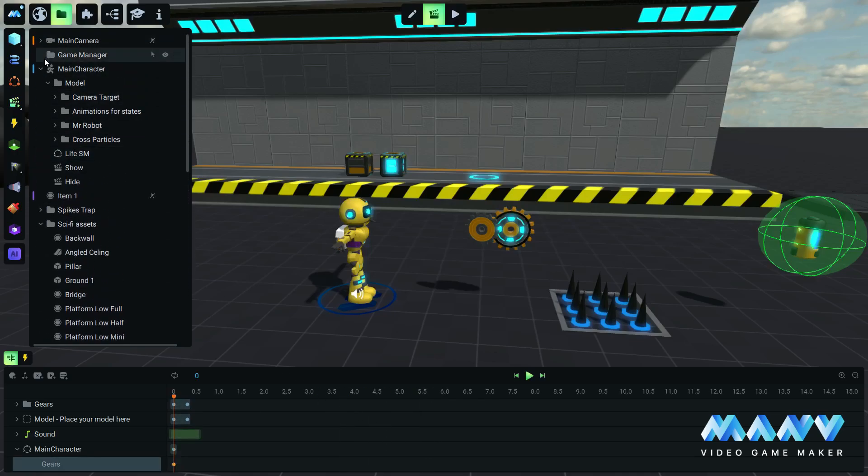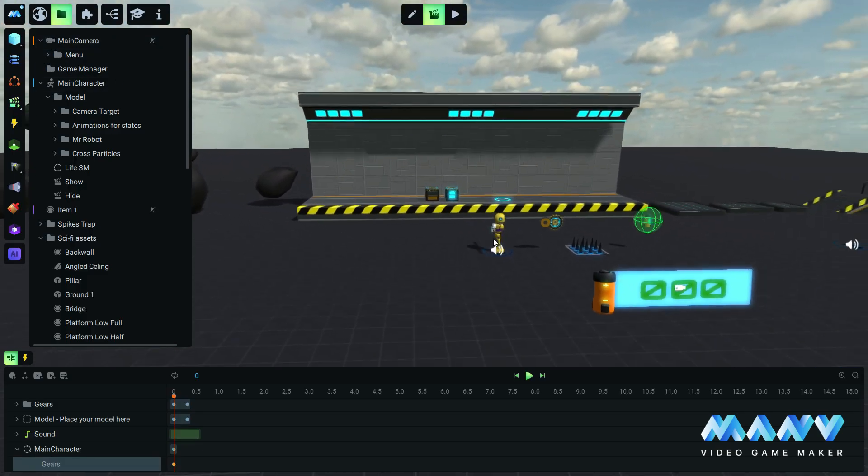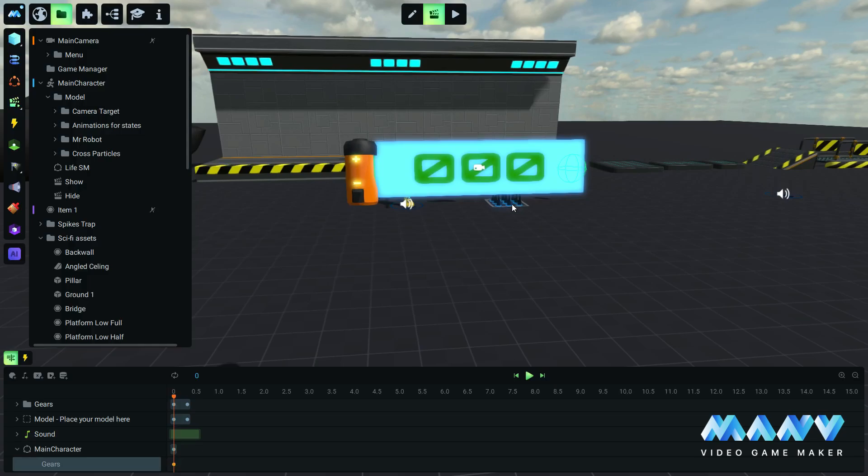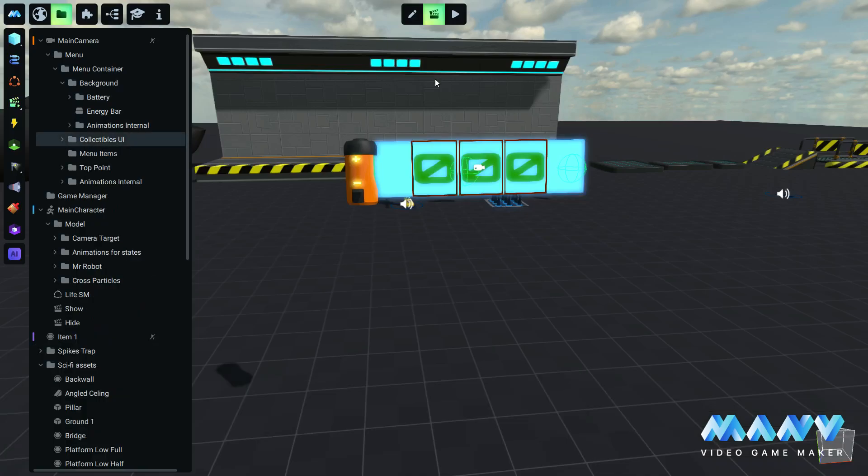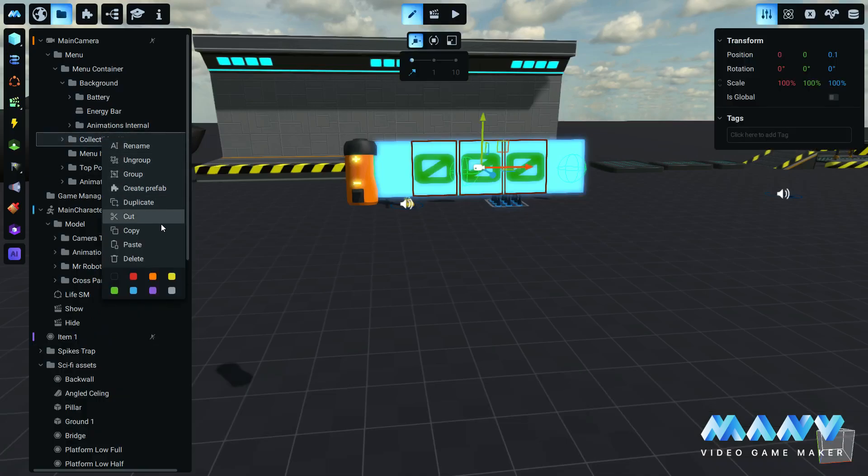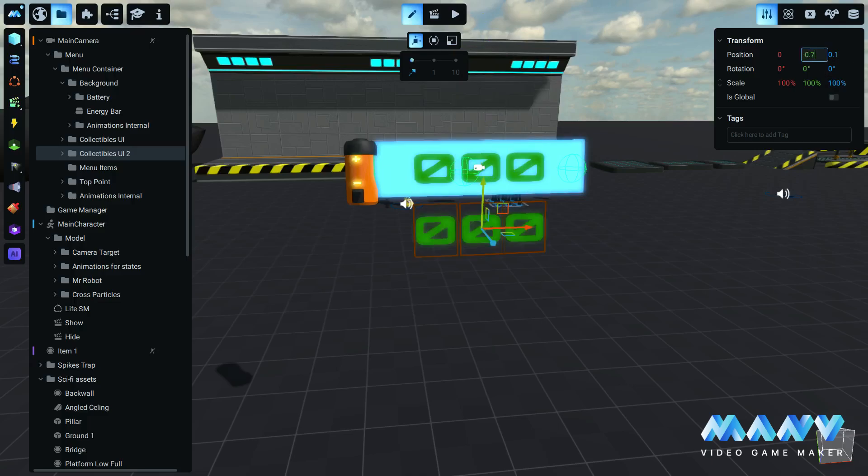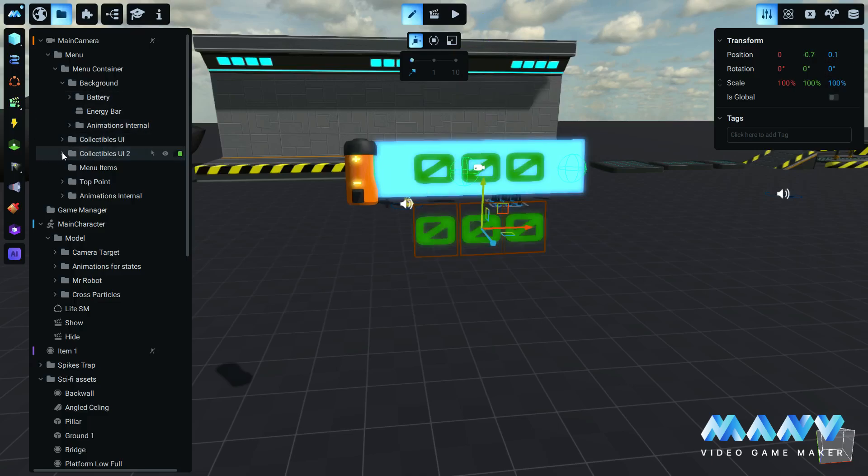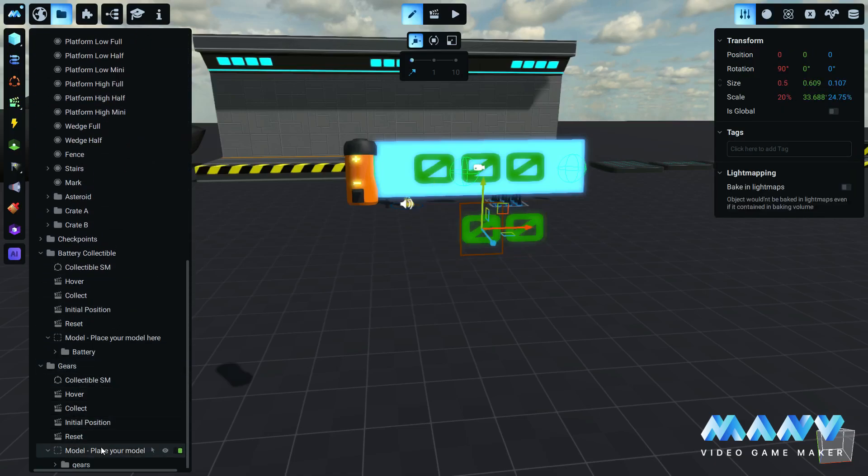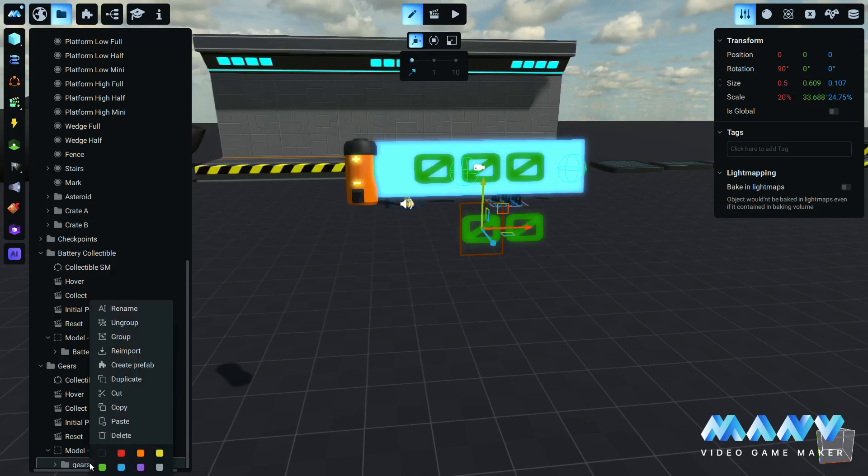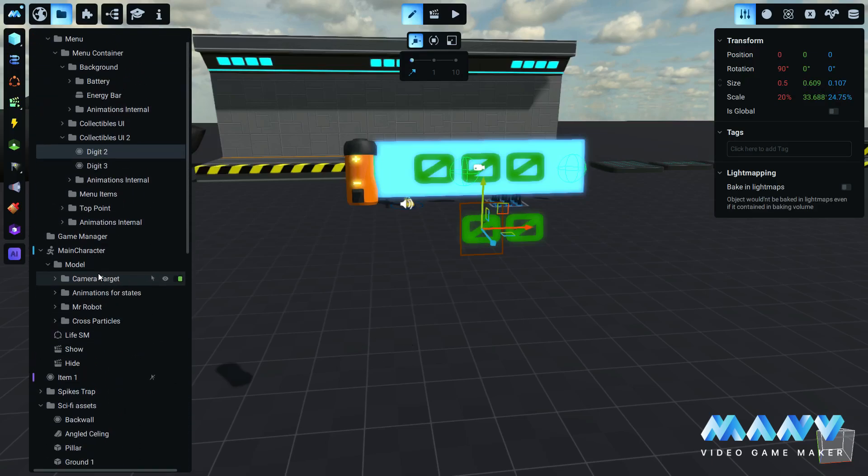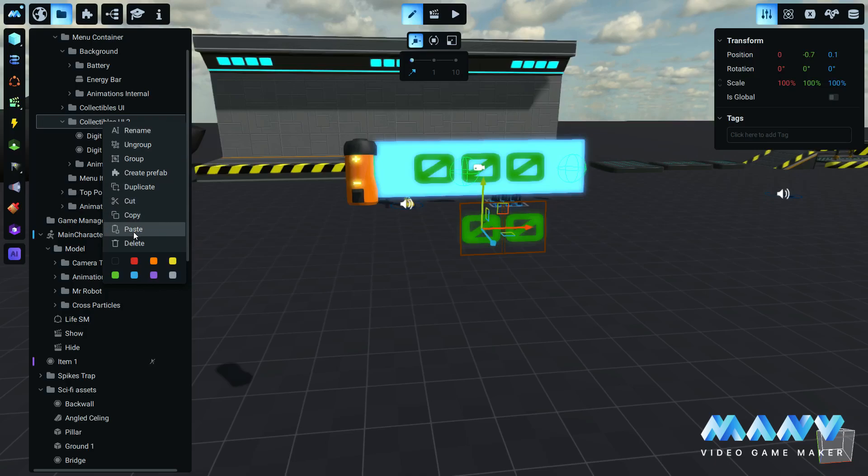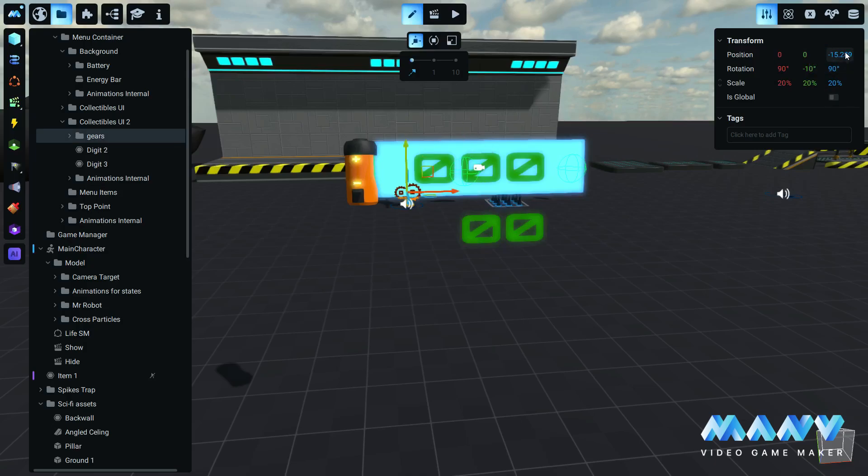To display the gears variable information, we will work again inside the menu user interface. To begin with, we duplicate the collectibles UI group inside the menu prefab and move it down in the y-axis by 0.7. We don't need the hundreds digit, so we can delete it for this one. We copy the gears model and paste it inside the collectibles UI2 group that we just duplicated. We will also position the model in a preferred place.